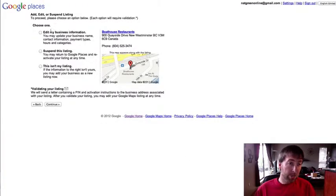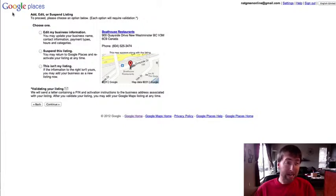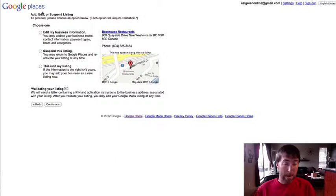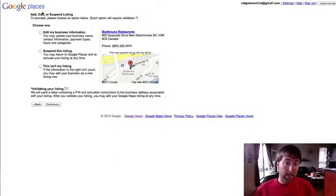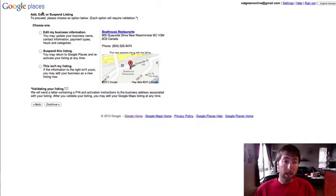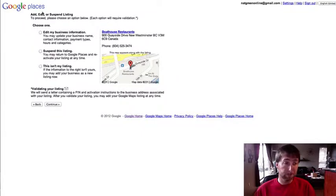And so now this basically, for the time being anyway, it takes us to the Google Places back office. So for the time being, I think don't worry about it if you've already claimed your Google Places. But if you don't have a Google Places and you want to create a Google Plus local...